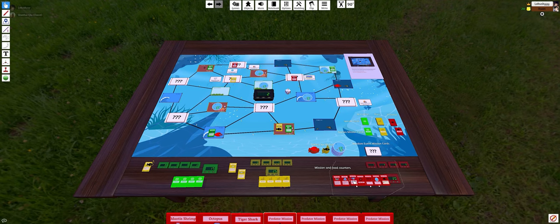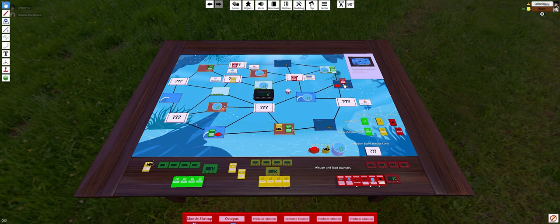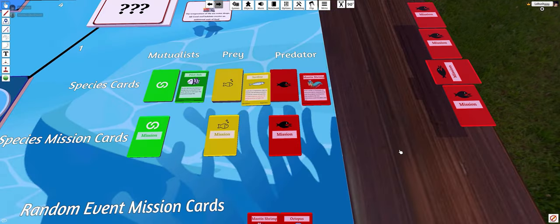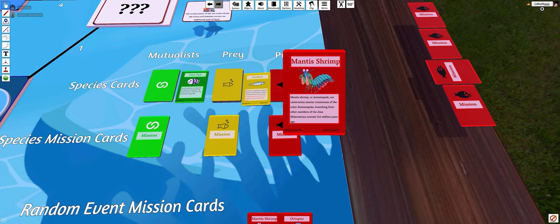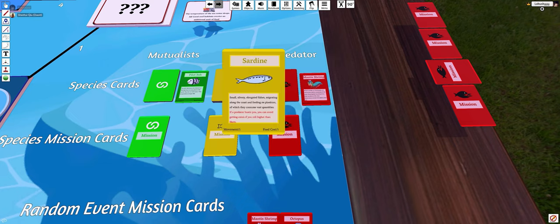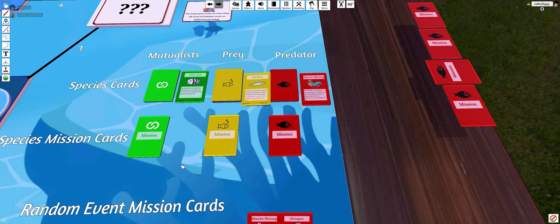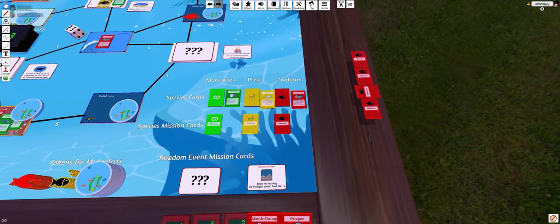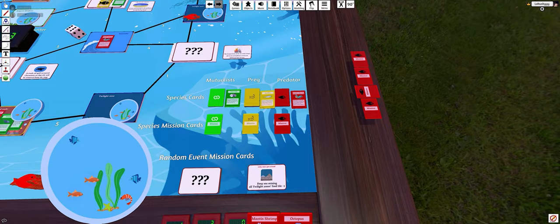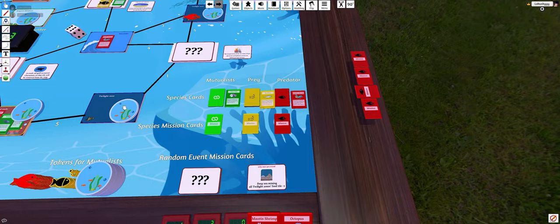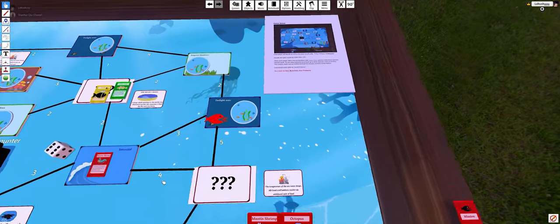Marine Ecosystem is a cooperative survival management game based on balancing and maintaining the marine ecosystem. The game features three camps for players to choose from: predators, prey, and mutualist.